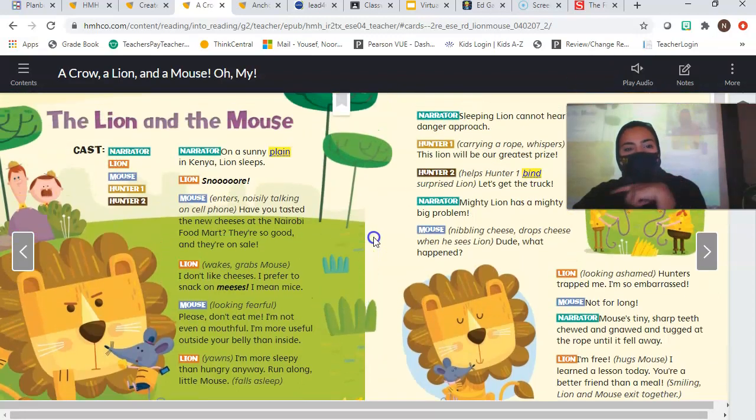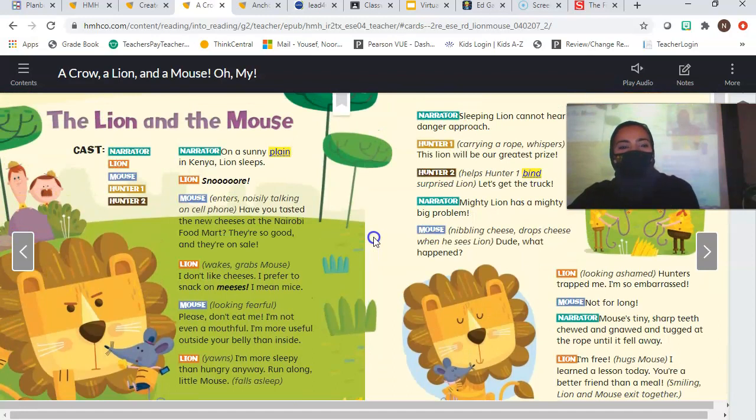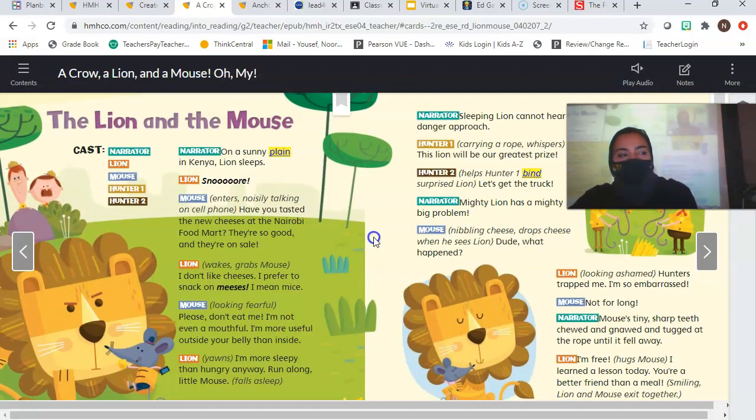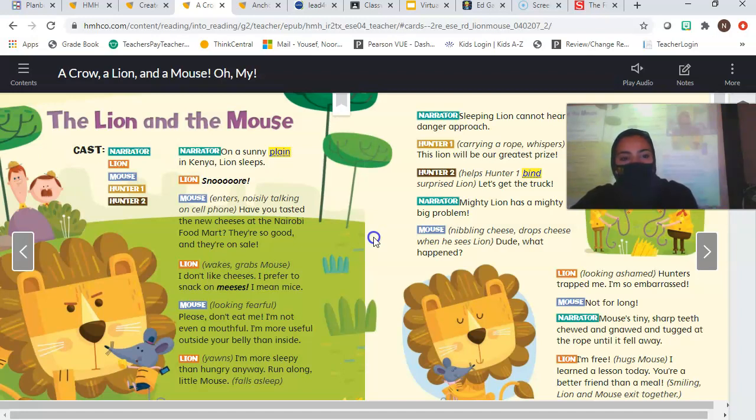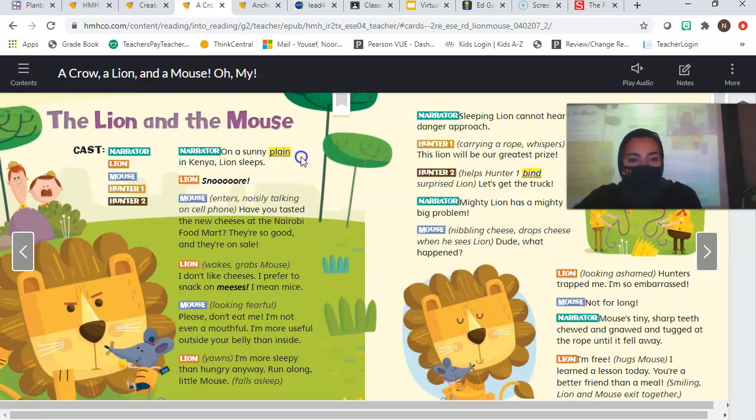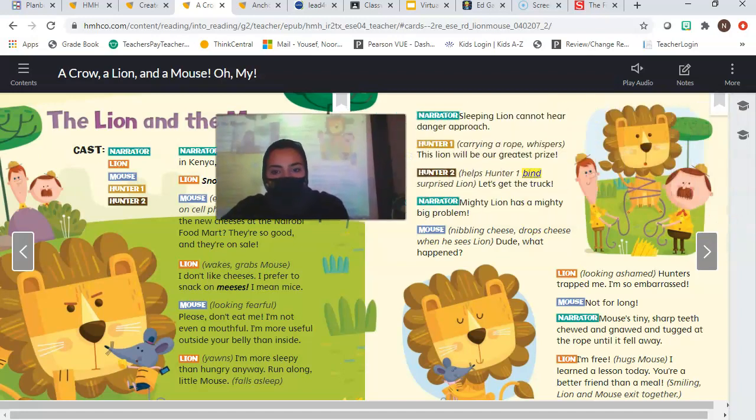Okay, real fast. Now we have a better idea. What is the setting of the story? It says it word for word. Dustin? No. What is the setting? That means where does the story take place? Braniya. Good. On a sunny plain in Kenya. Very good. It says right here, on a sunny plain in Kenya. Let's keep reading.